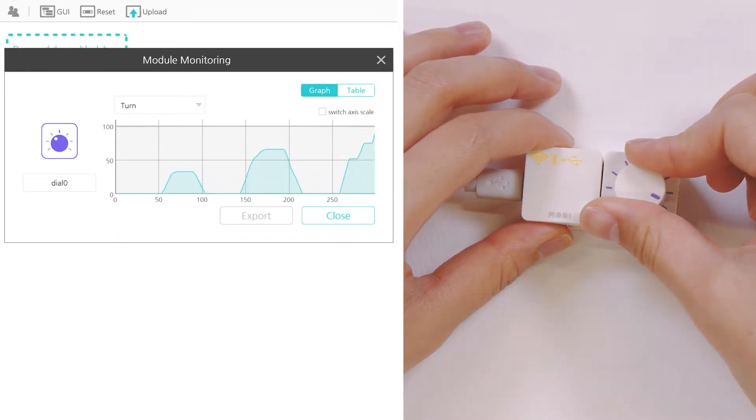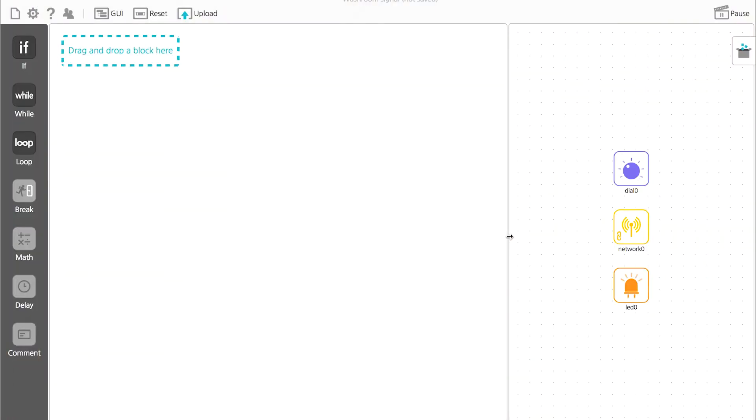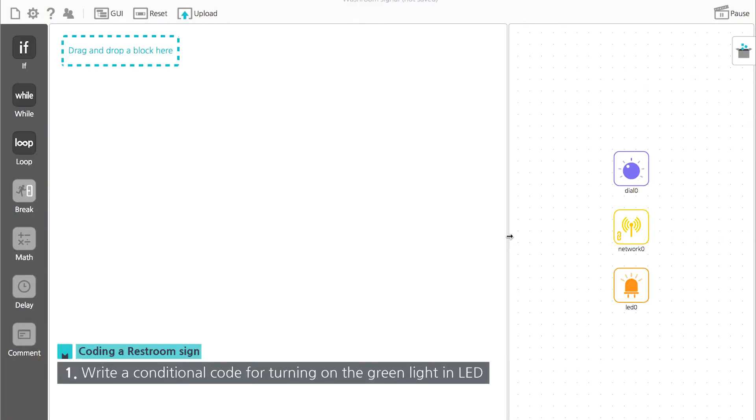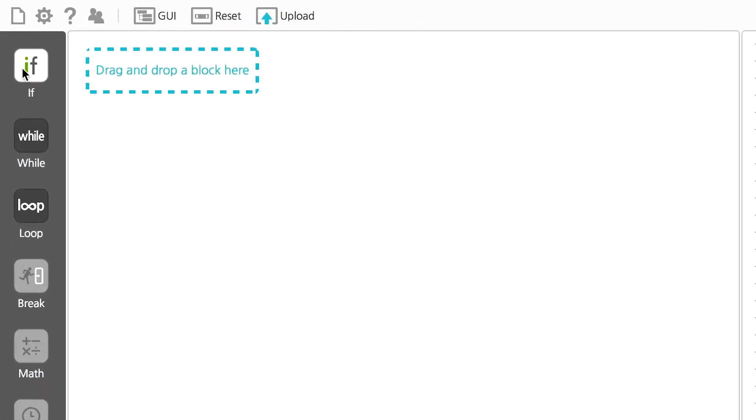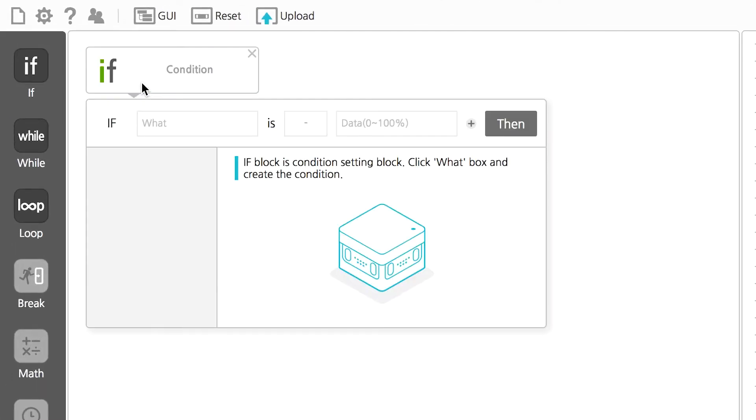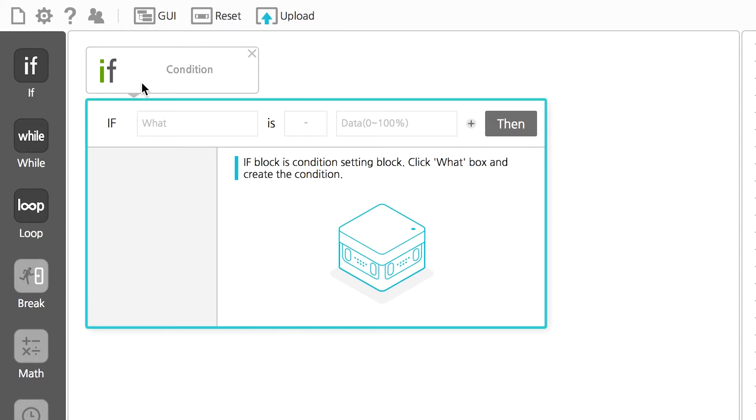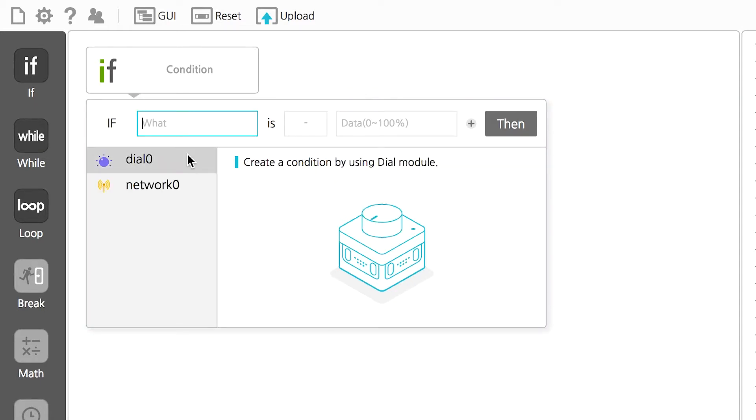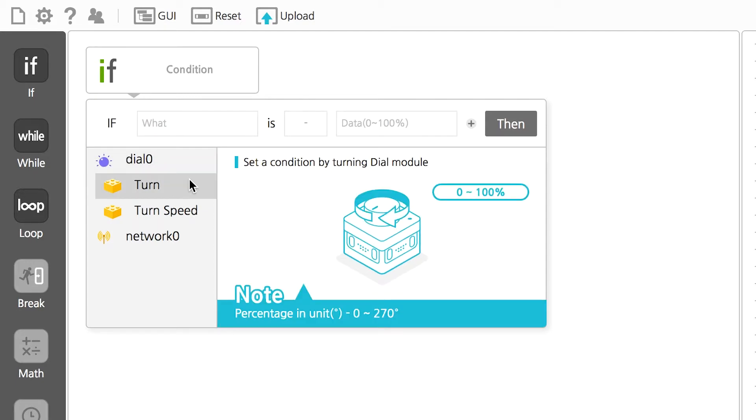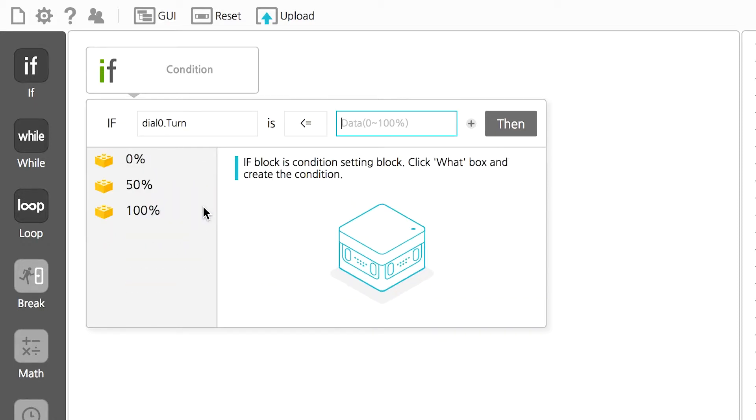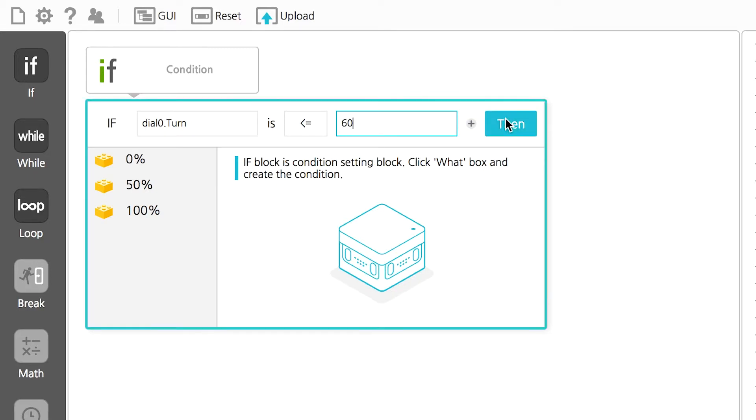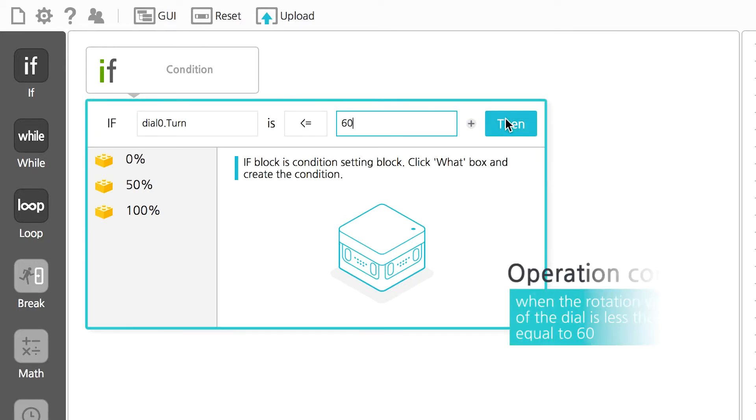First, we are going to write a code for the status when the bathroom is vacant, which means the green light is on. Drag an if block from palette to editor, then you will see condition box appear. In condition box, click on dial and turn. Turn refers to a rotation value, how much the dial is turned. Decide the maximum value of the green light and enter the rotation value. I entered a condition less than or equal to 60.